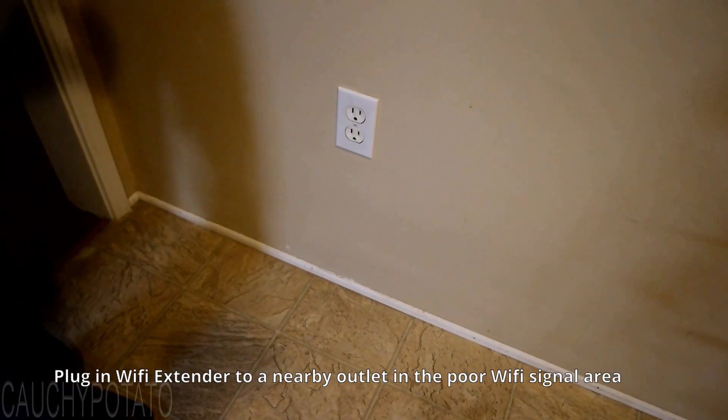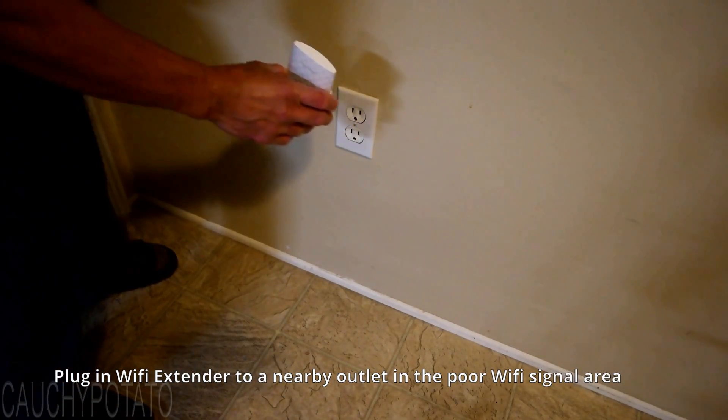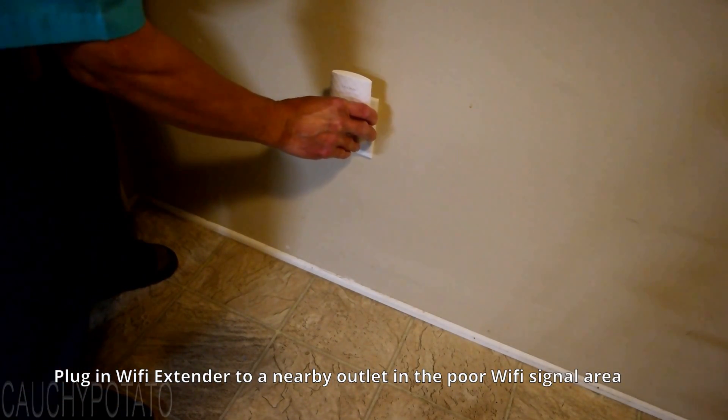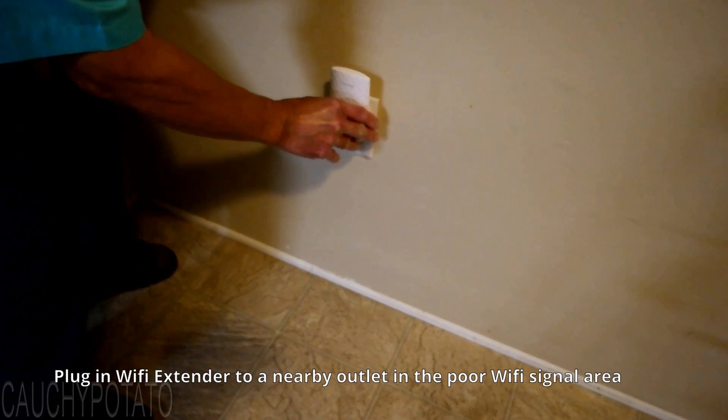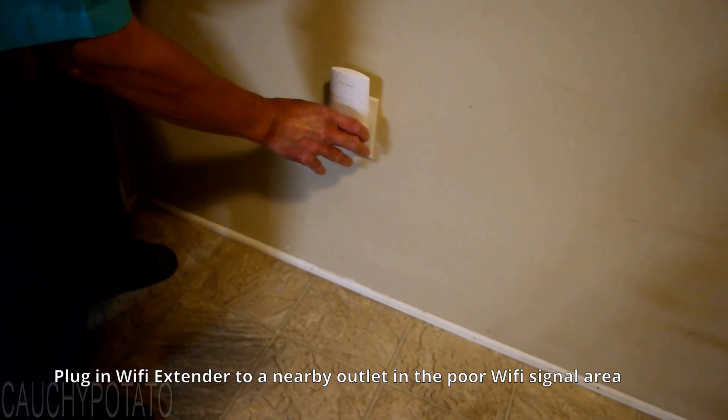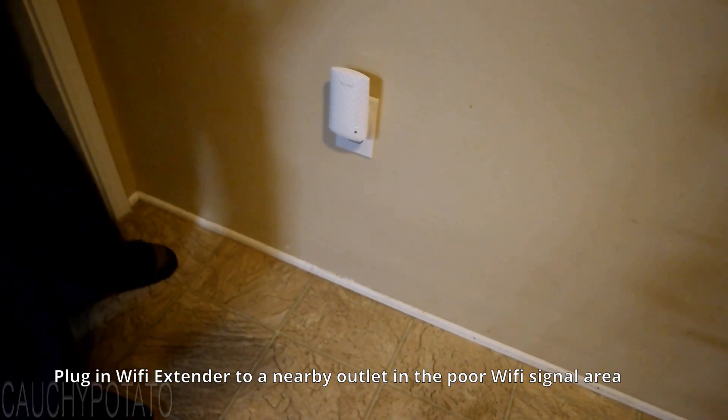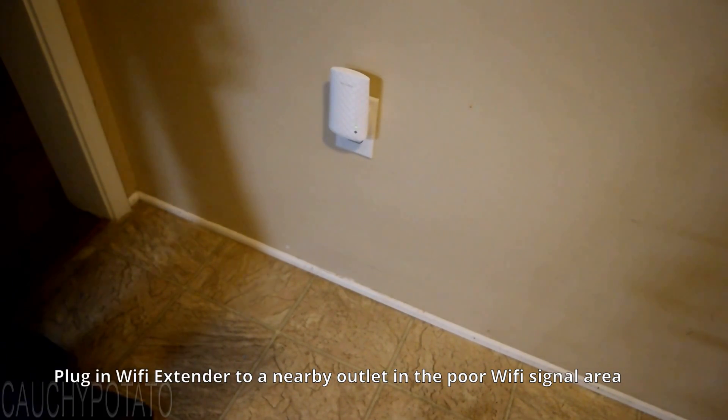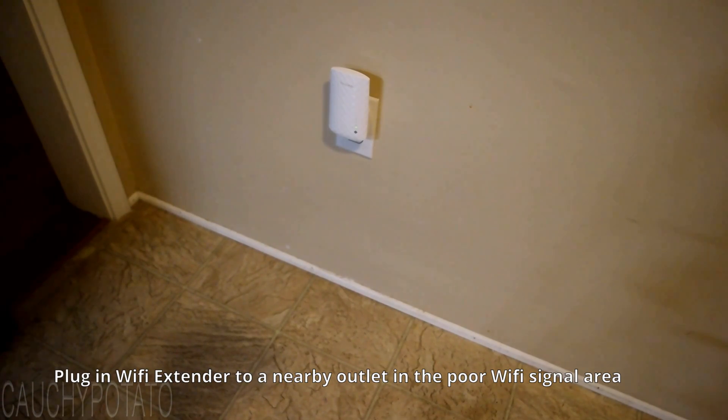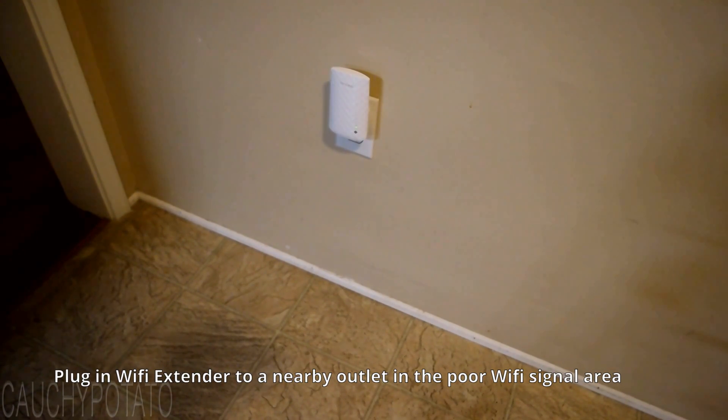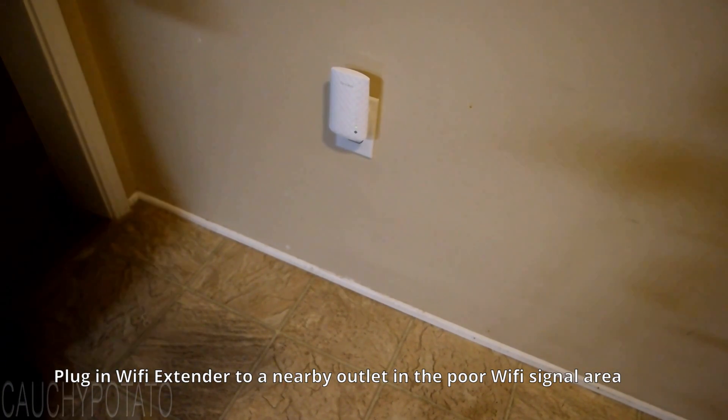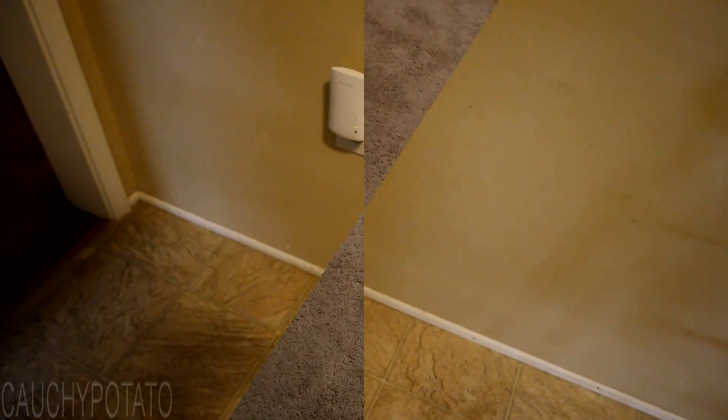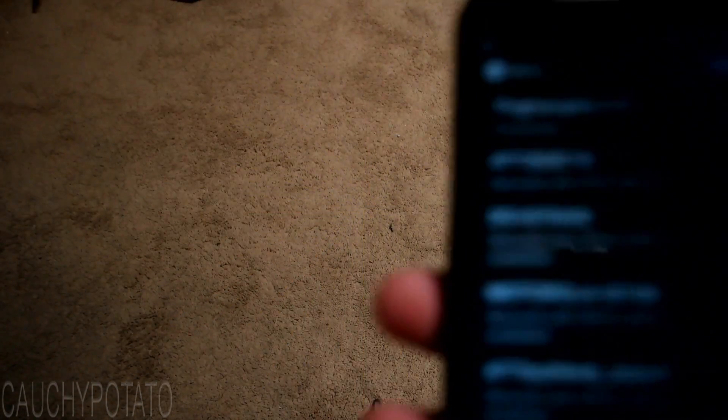I'm going to plug the Wi-Fi extender on a nearby outlet. All the settings I did earlier should be stored. So no matter where I plug in the Wi-Fi extender, it will load up my Wi-Fi settings. Don't worry, it's not permanent. There is a reset button on the Wi-Fi extender should you make a mistake on the setup.